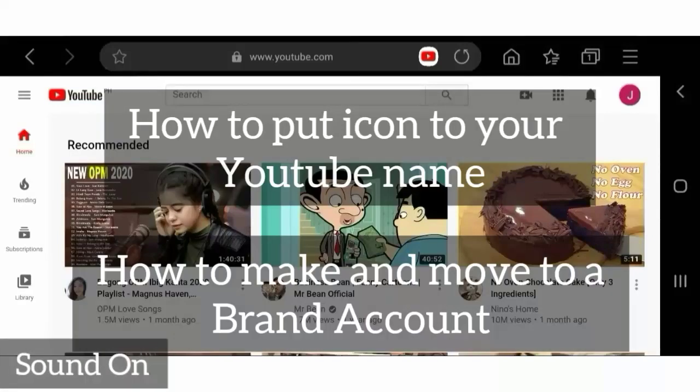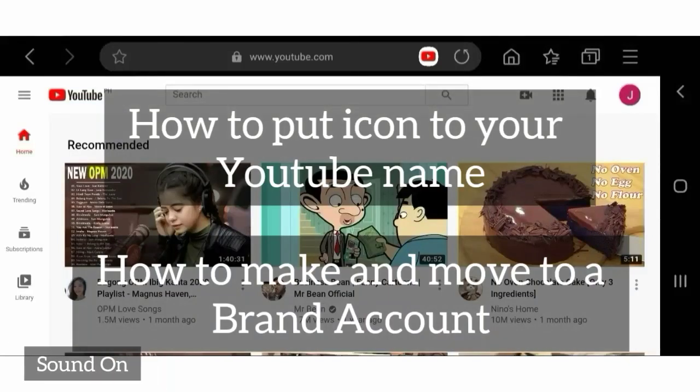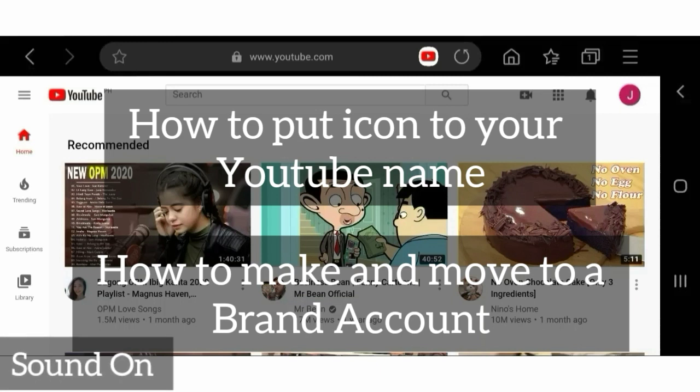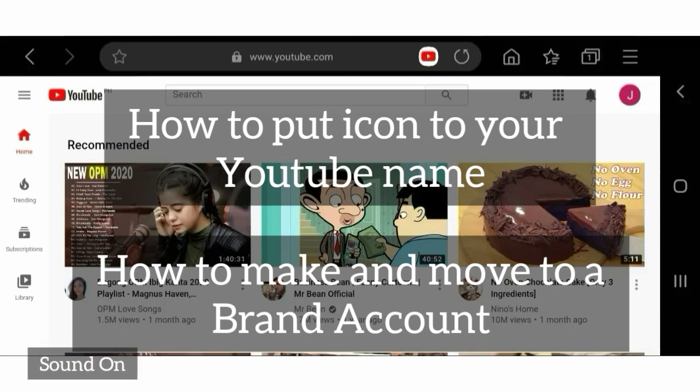Hi, welcome. In this video, I will show you how to put icon or emoji to your YouTube name.